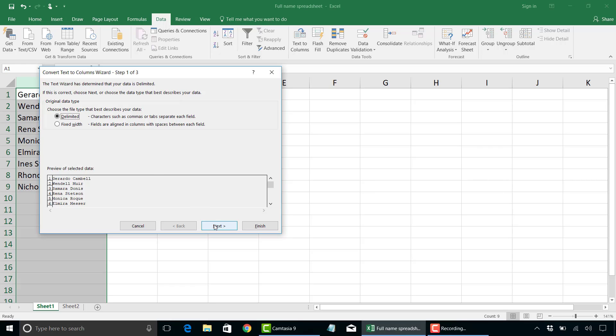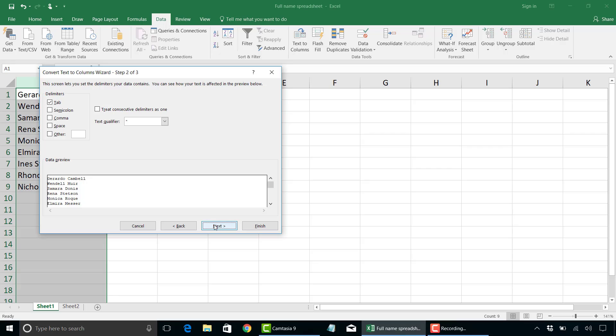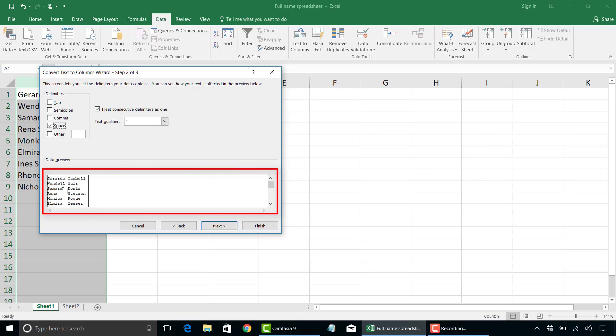Next thing I'm going to do is click on next. It defaulted to the delimiter as a tab. We're not using tabs, we're actually using a space. So click on space there. And under the data preview, it will show that the data will be extracted and put into two different columns using first and last name. So this is exactly what we want.